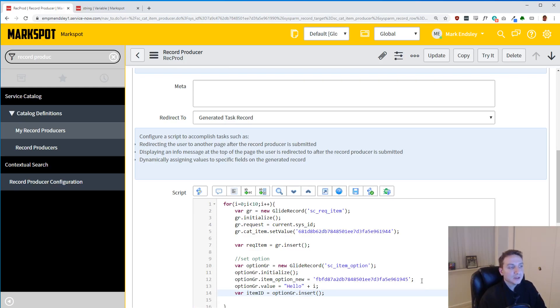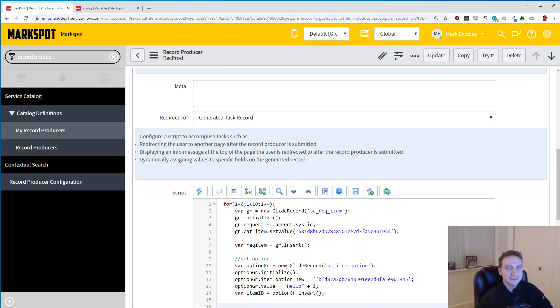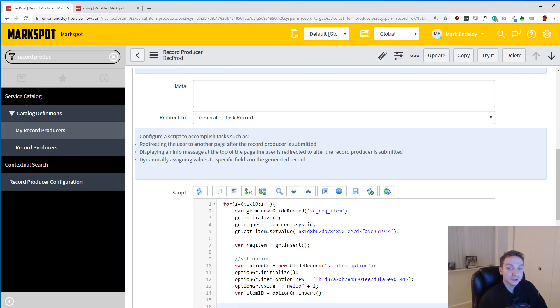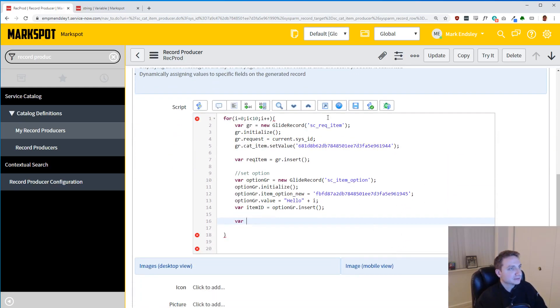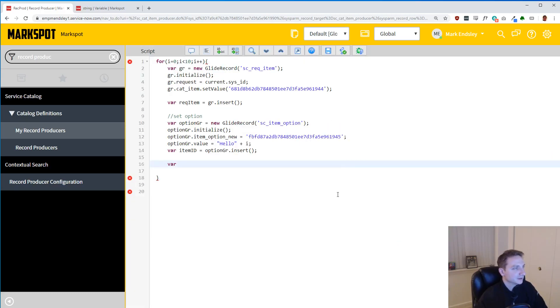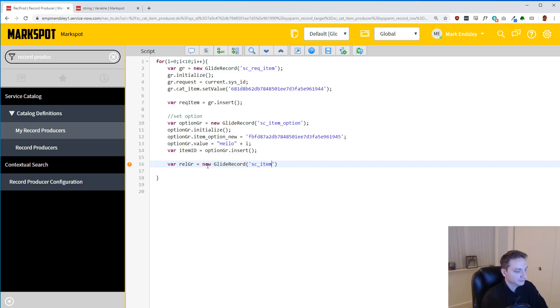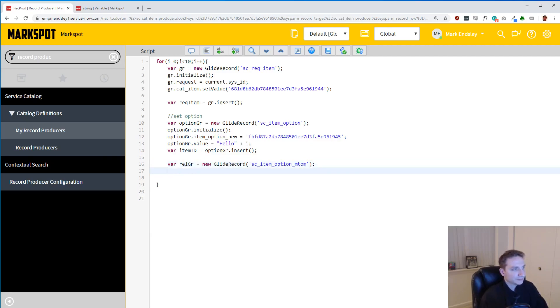And then we can go on. We got to do an item_id here, so this is another deal where we're about to insert it, but we're going to need to have a reference to what we just inserted, and you're about to see why. So that's option_gr.insert. So now, I wish it was that simple, but it's not. There is a many-to-many table in ServiceNow that links the individual variables to the RITMs that are created. So we're going to have to make that record too. So let's just call it var_rel_gr. New GlideRecord. Now, this is on the SE_item_option_mtom table. Many-to-many.